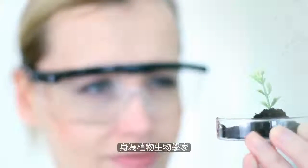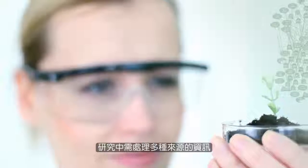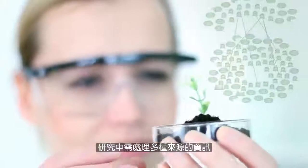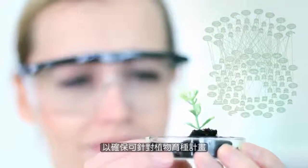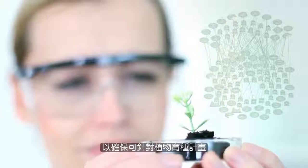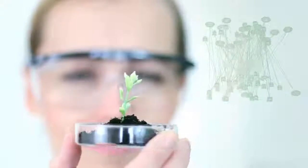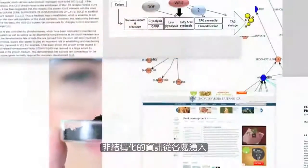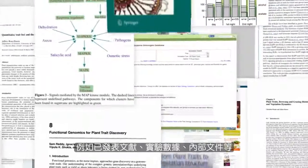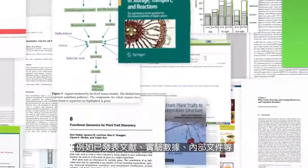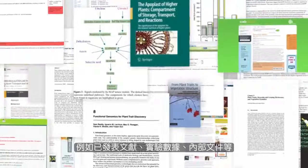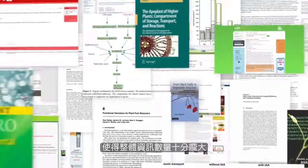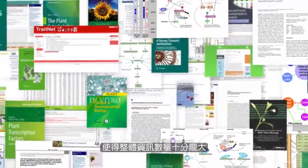As a plant biologist, research requires you to process information from multiple sources in order to ensure high confidence in decisions for your plant breeding programs. Unstructured information is found in various places from published literature, experimental data and internal documents, and the sheer amount is staggering.